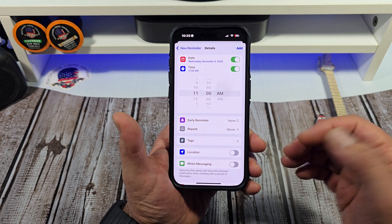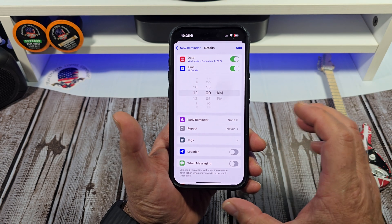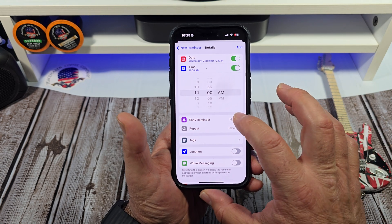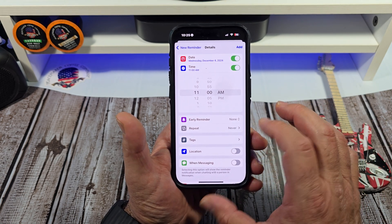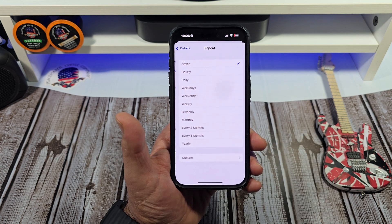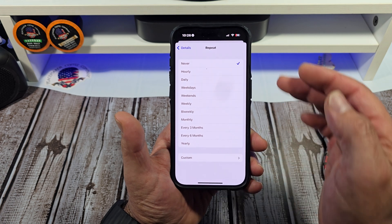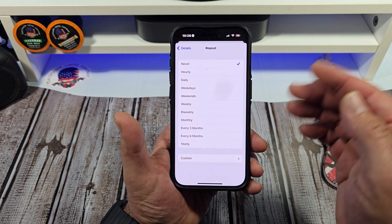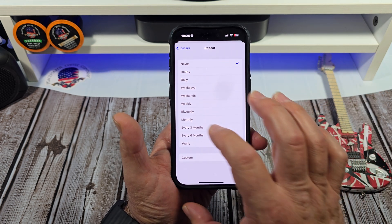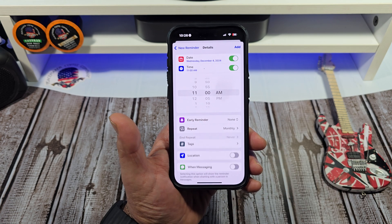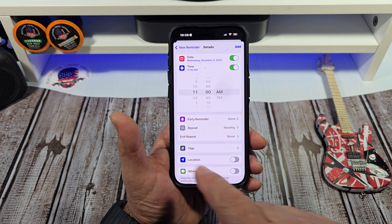All right, but how do we set the monthly recurring? We're gonna tap repeat where it says never. So you have your hourly, daily, weekends — now we're gonna do monthly. All right, so this thing's monthly.